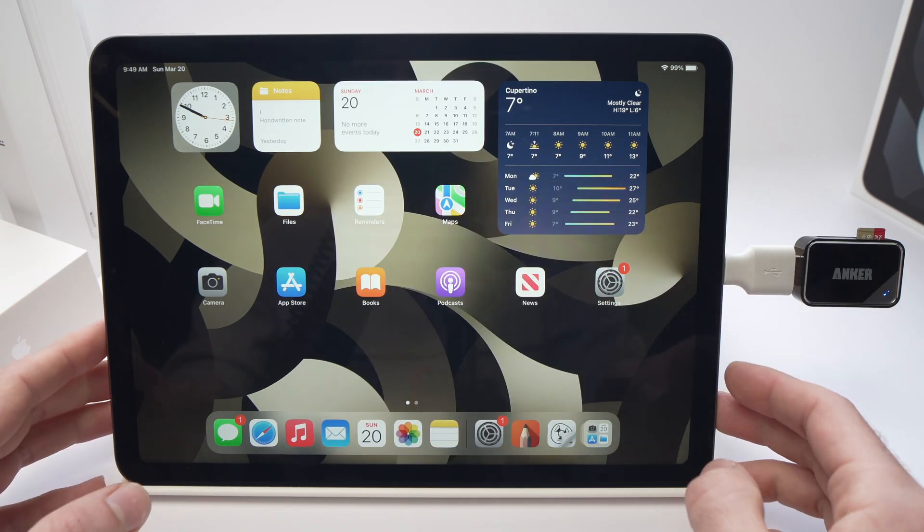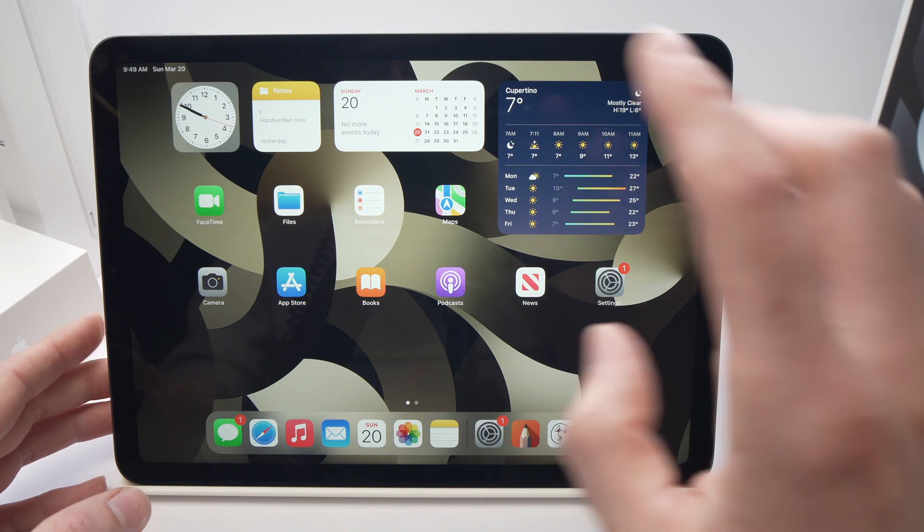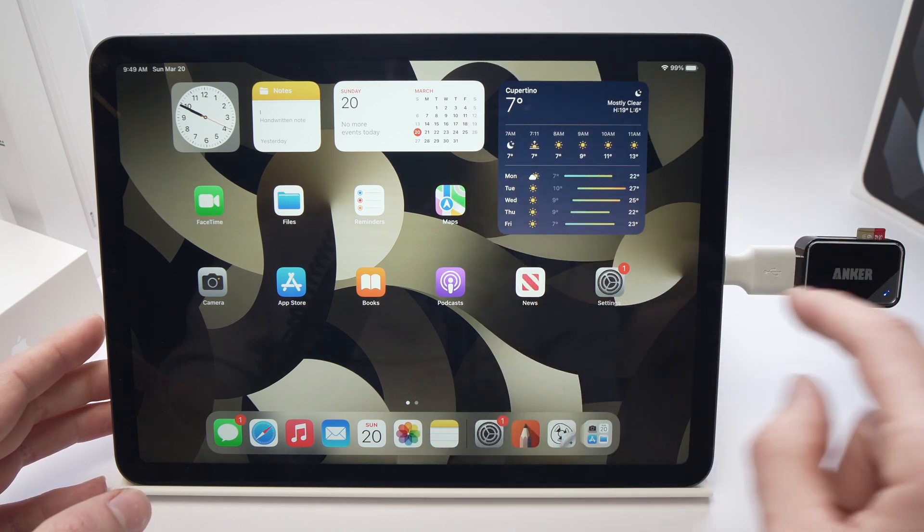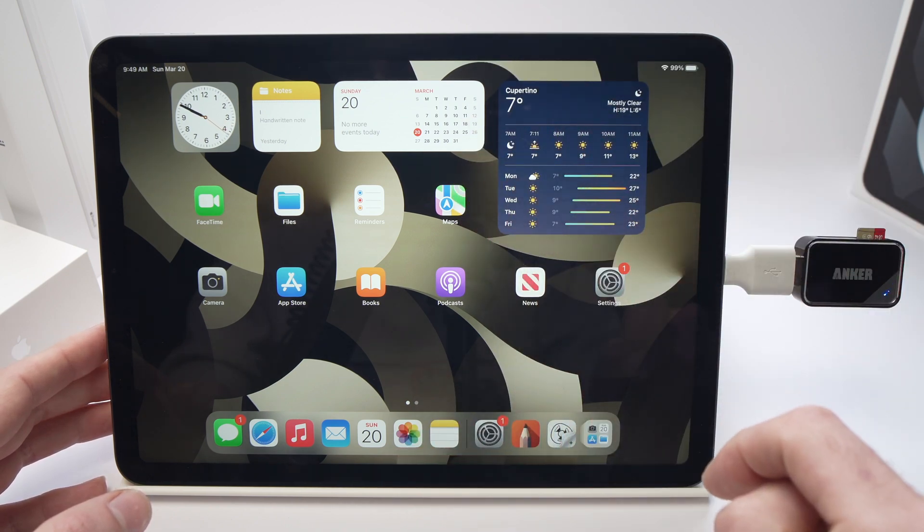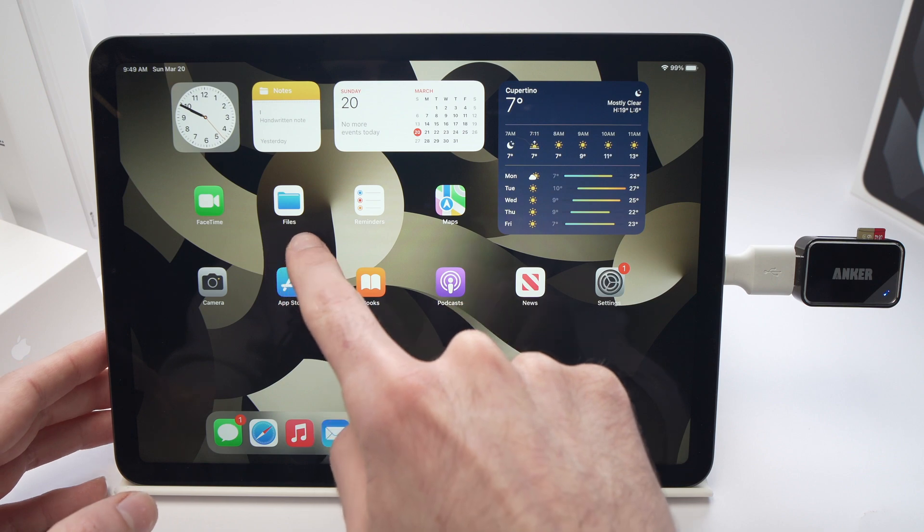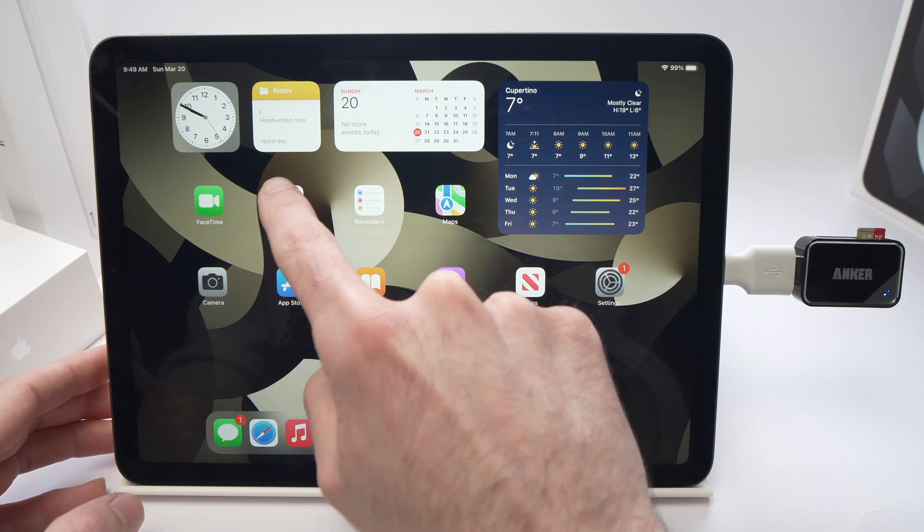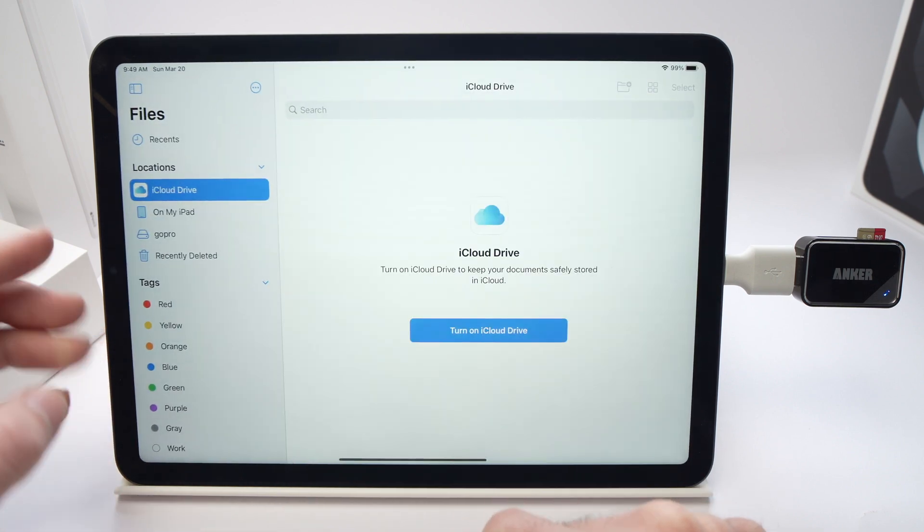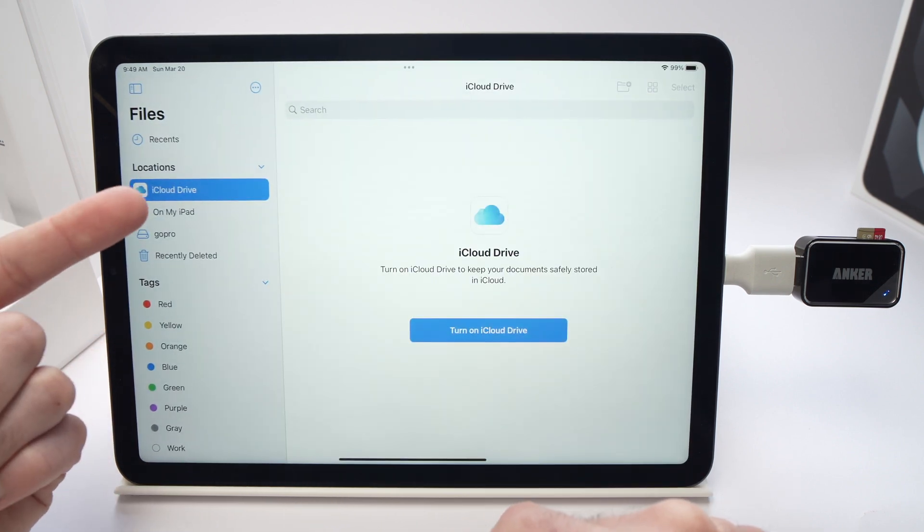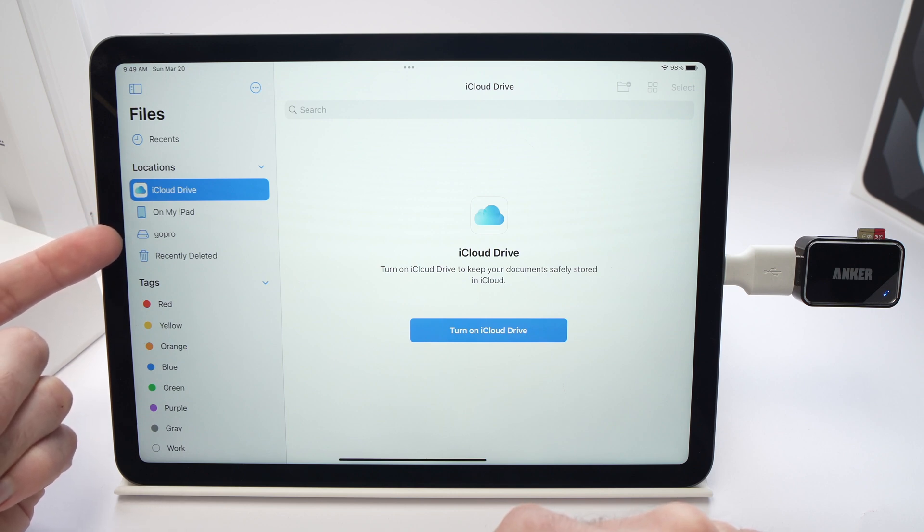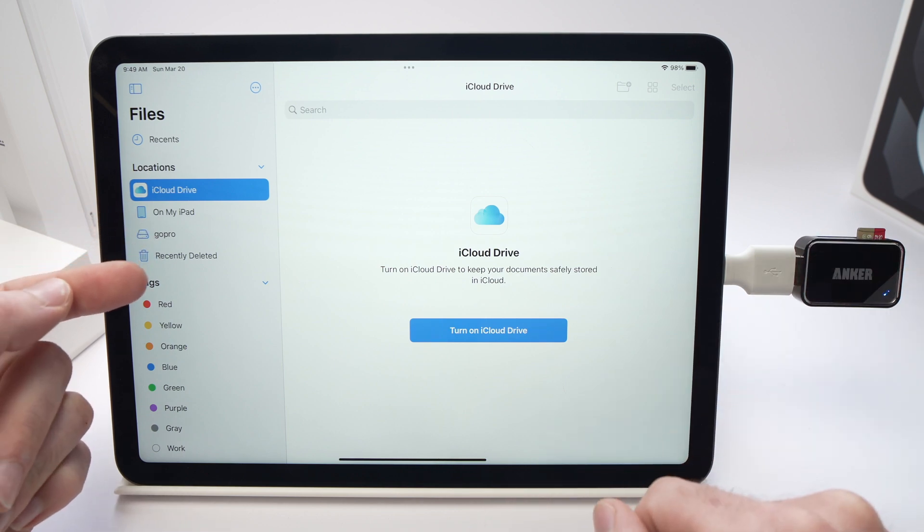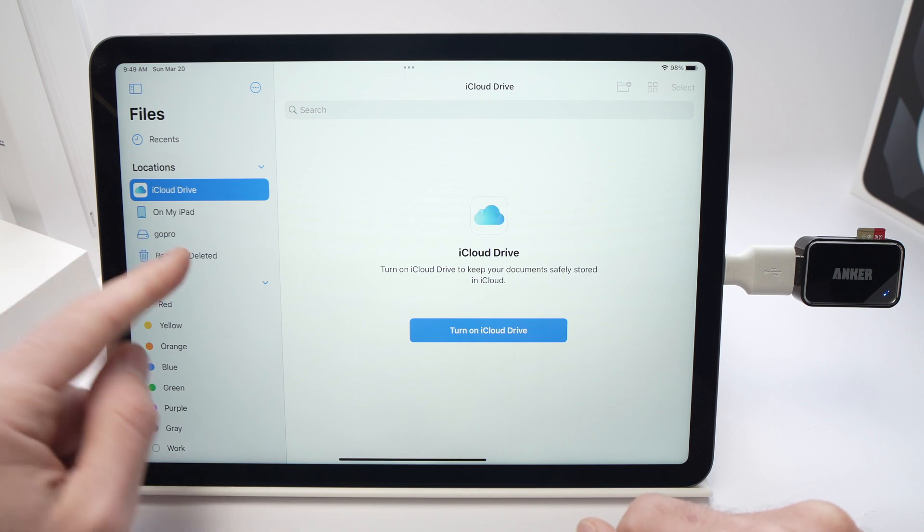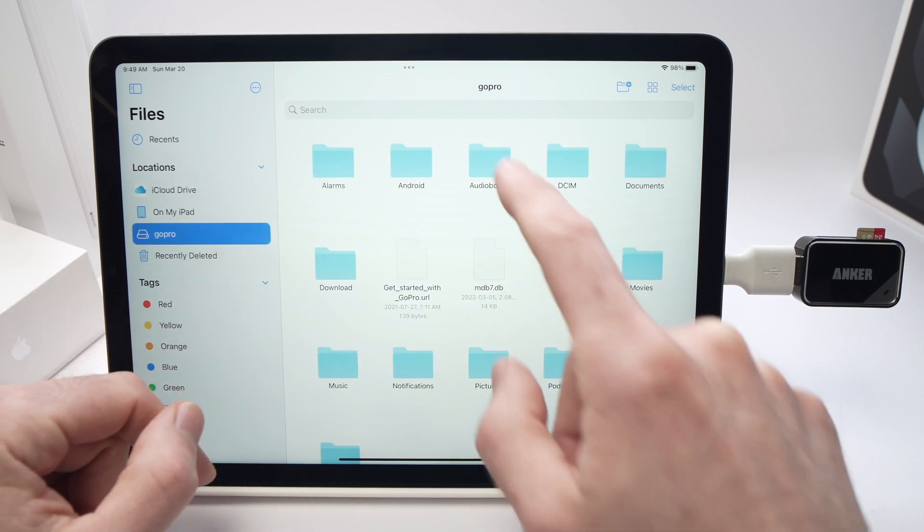The first thing you need to do is to see if the iPad Air recognizes the micro SD card by going into Files. On the left side here you should see your micro SD card. Mine is this one, GoPro, because I was using it on a GoPro.